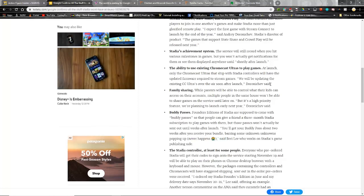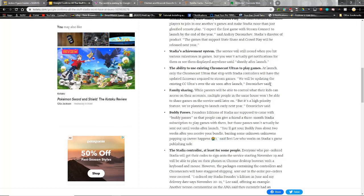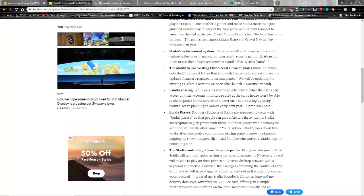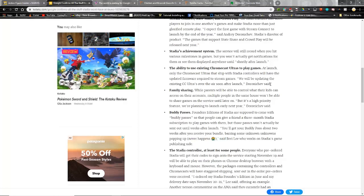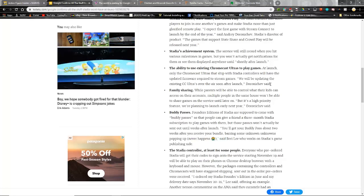Buddy passes, which were part of the pre-order of this - if you've got the Founders Edition of Stadia, it was supposed to come with buddy passes so that people can give somebody a three-month Stadia subscription to play games with them. But those passes won't actually be sent out until weeks after launch. This has become like, is this Bethesda Stadia? This is Fallout Stadia, this is Google Stadia 76. I mean I could say it 17 different ways, but this is awful.